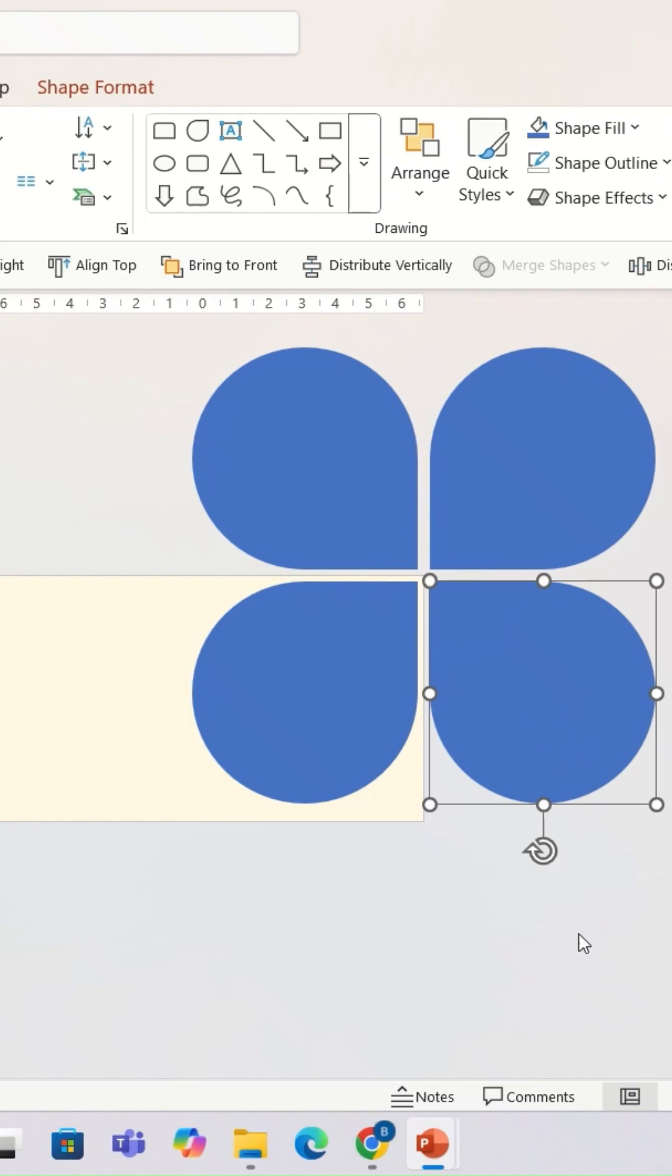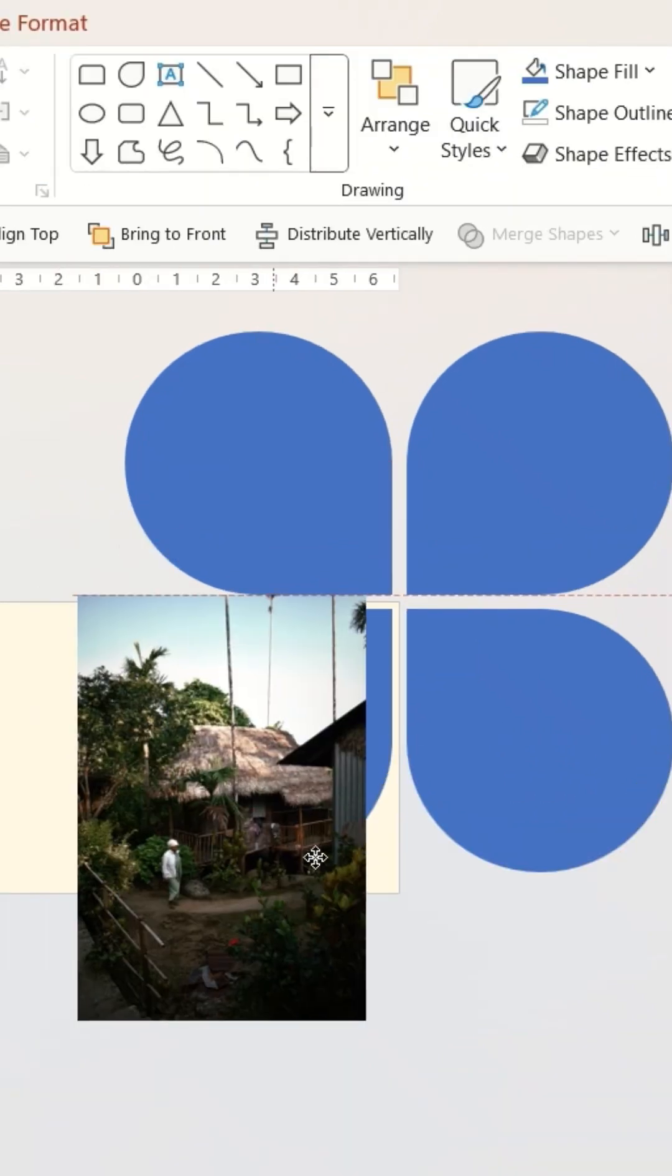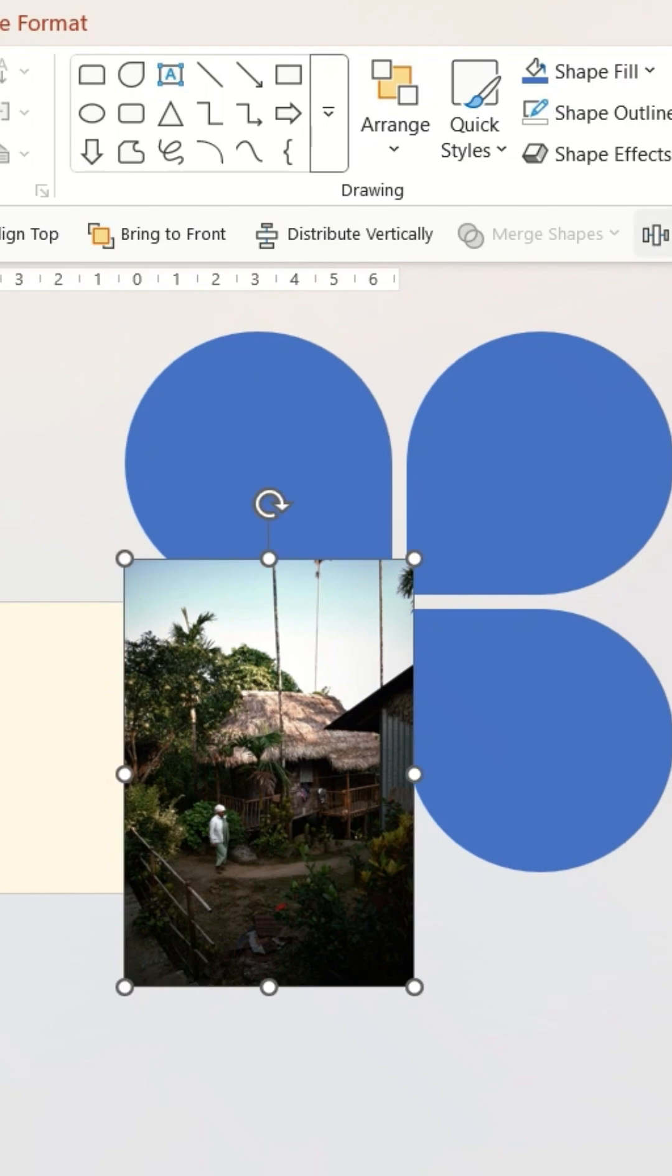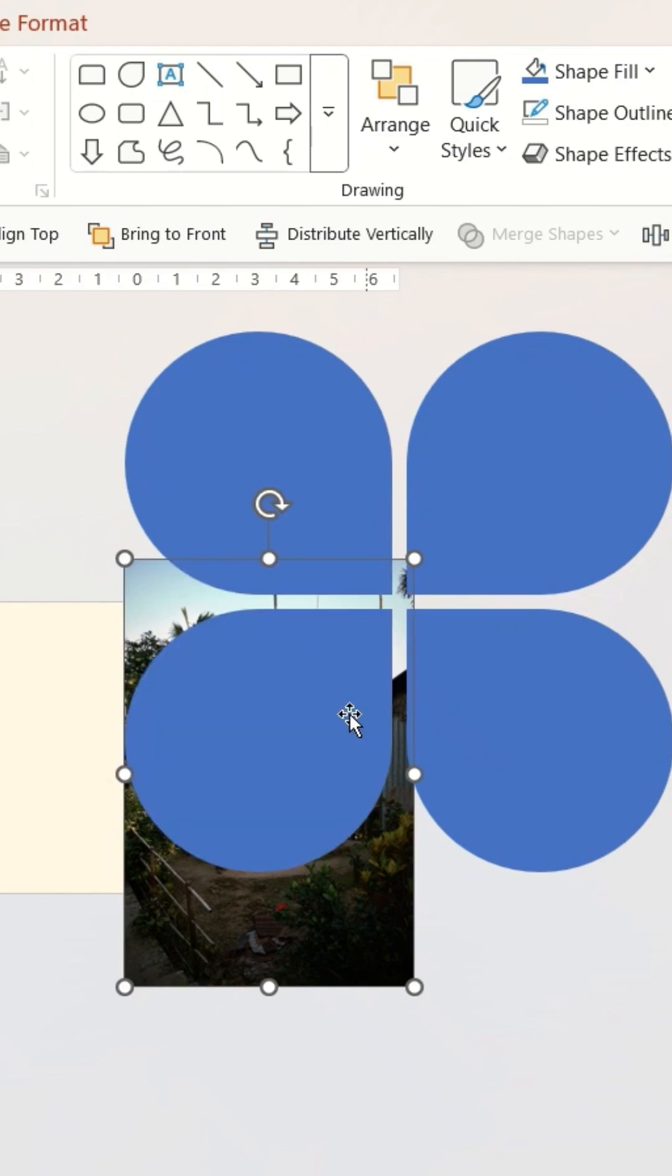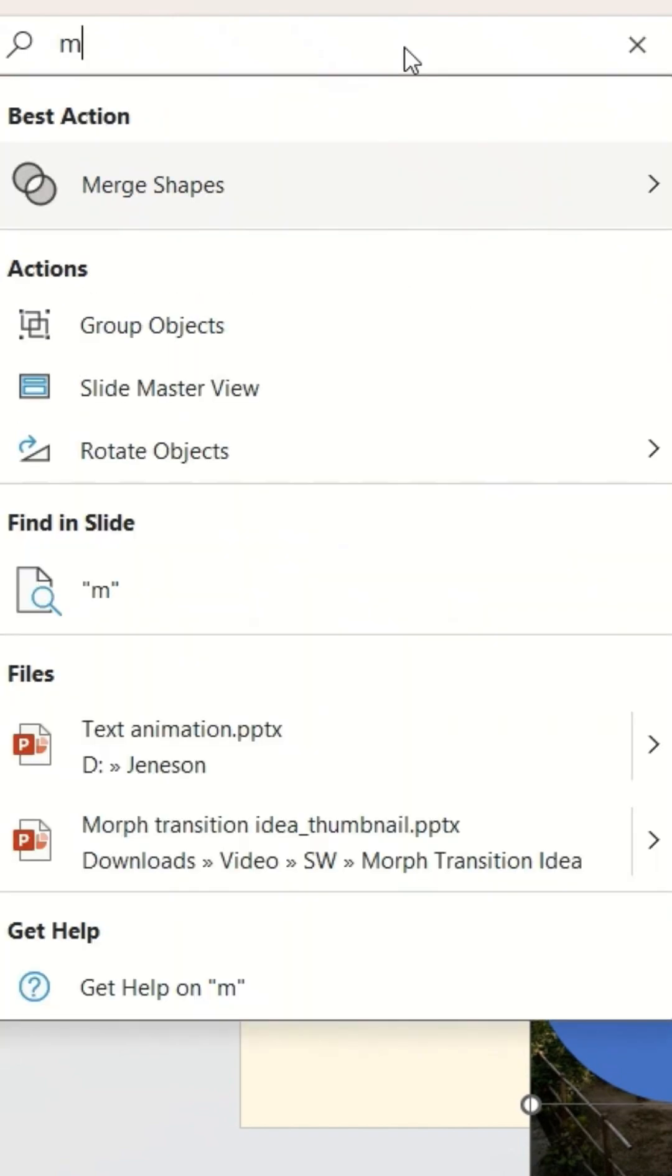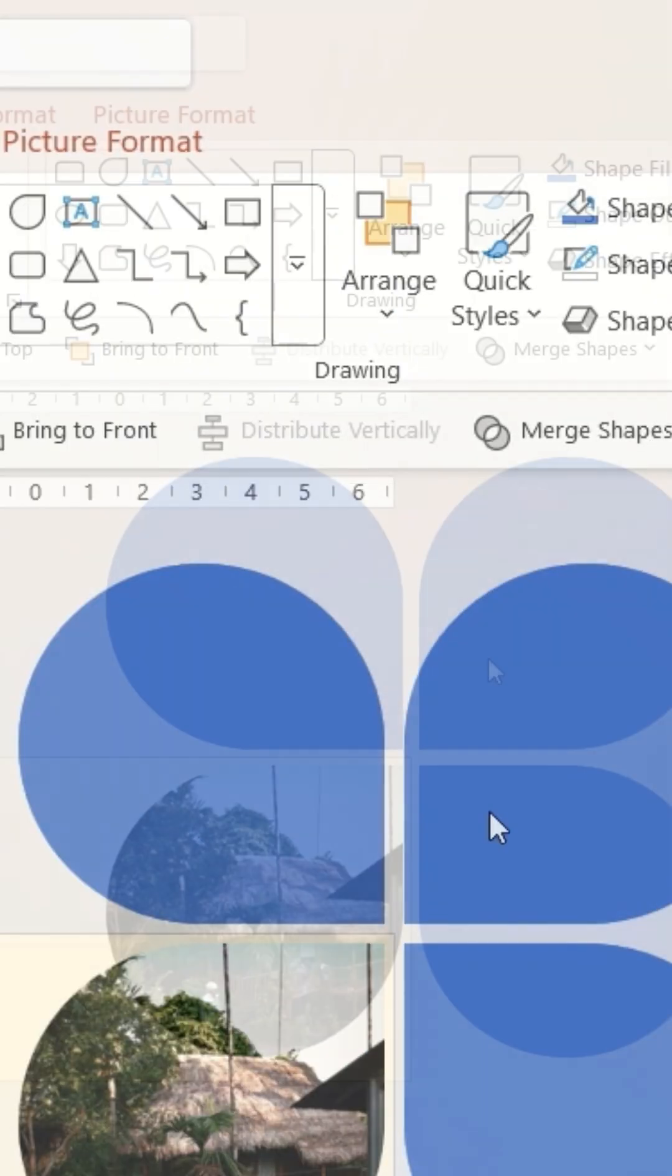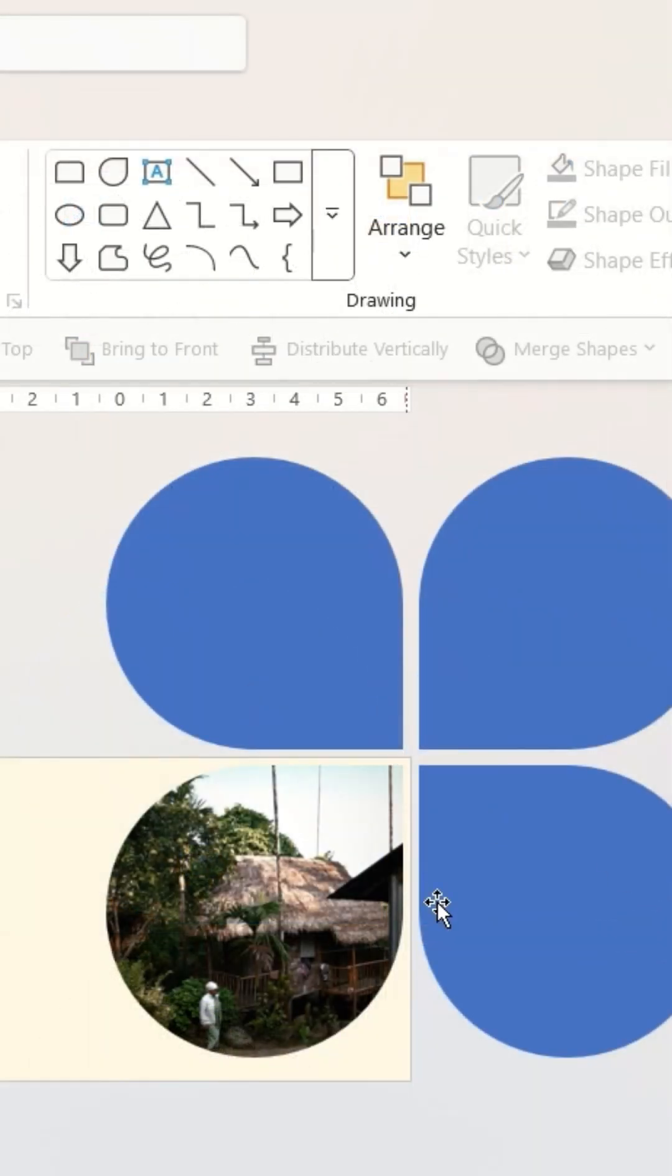I'm going to send this image to back, and then I'm going to select the blue shape. Under search, I'm going to type in the word merge shape and select the option intersect.